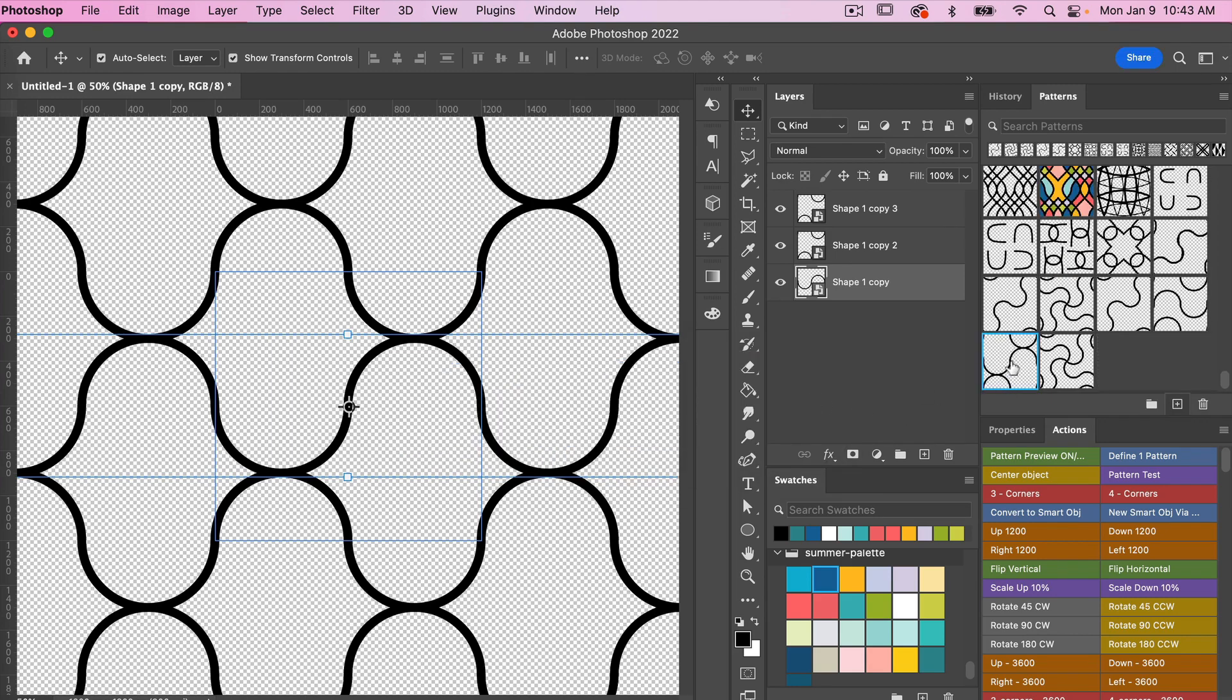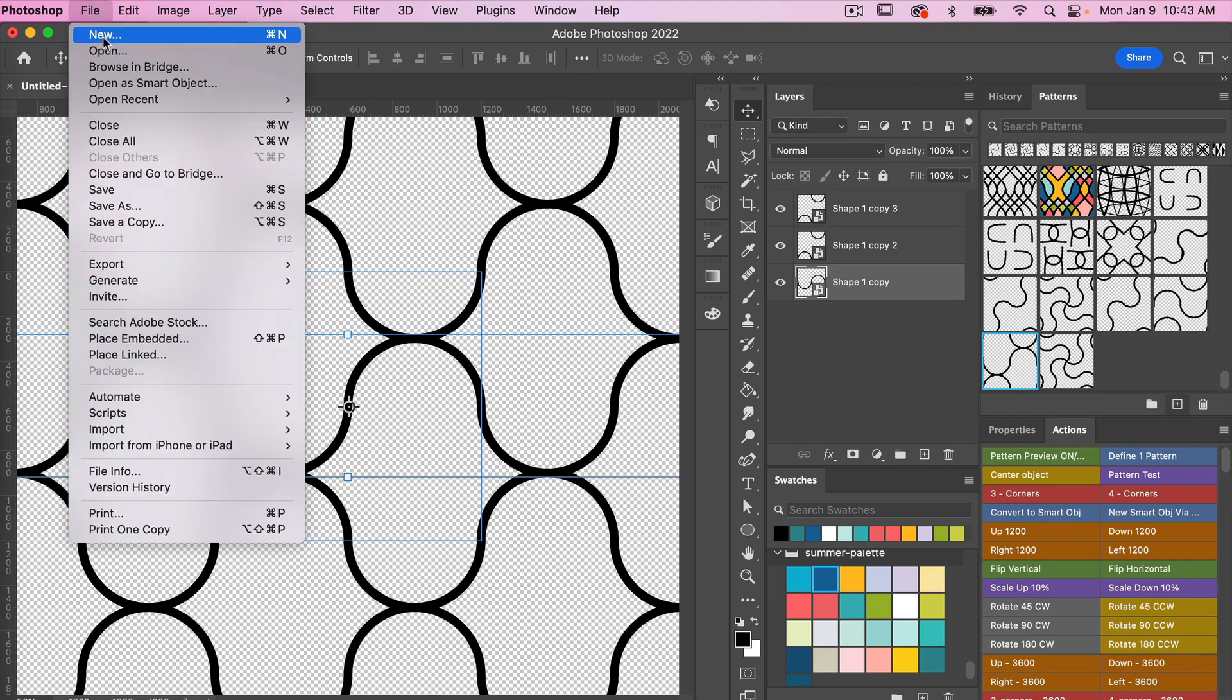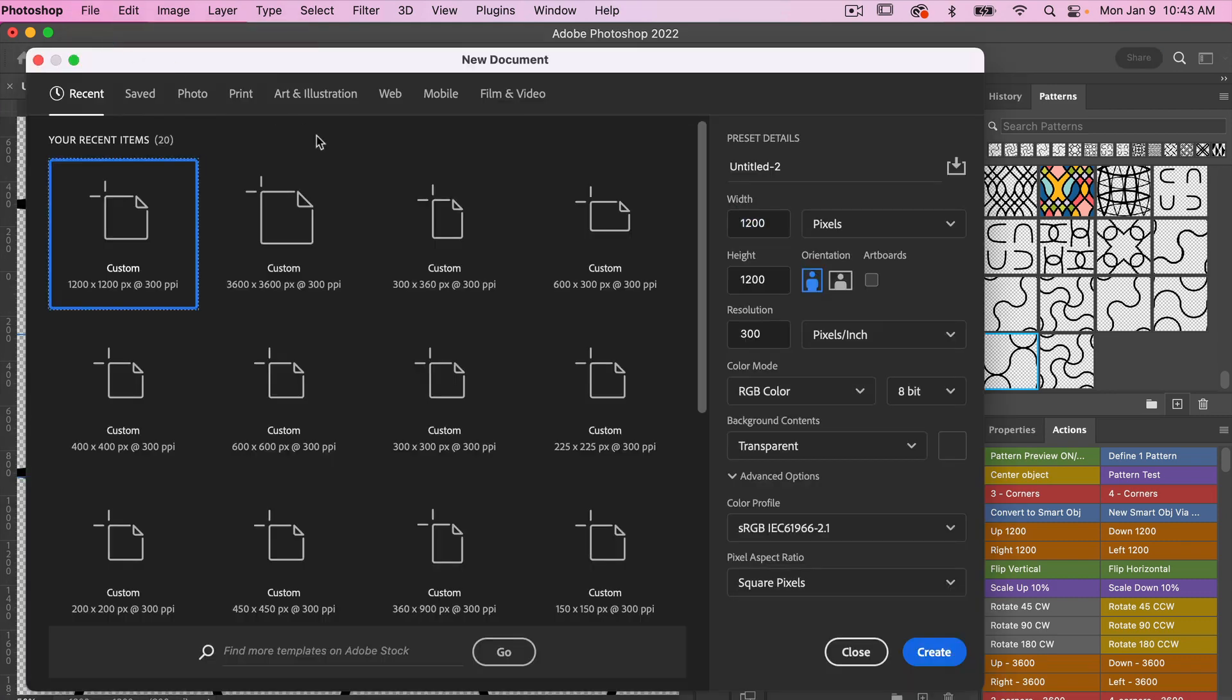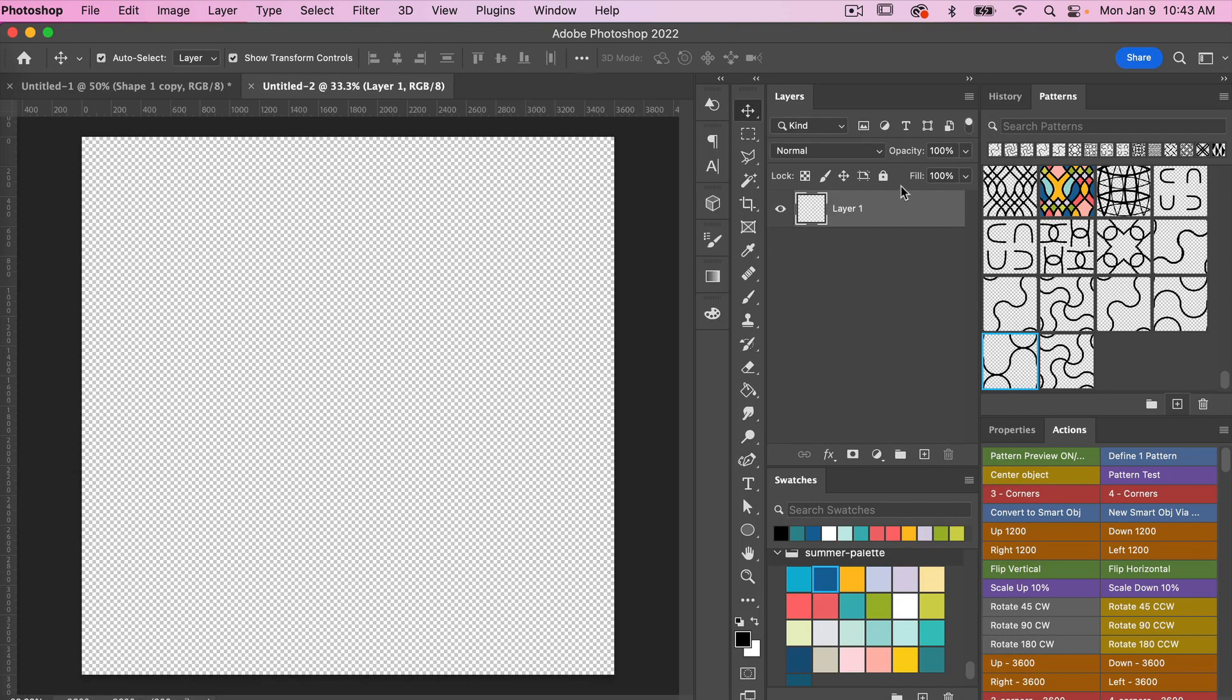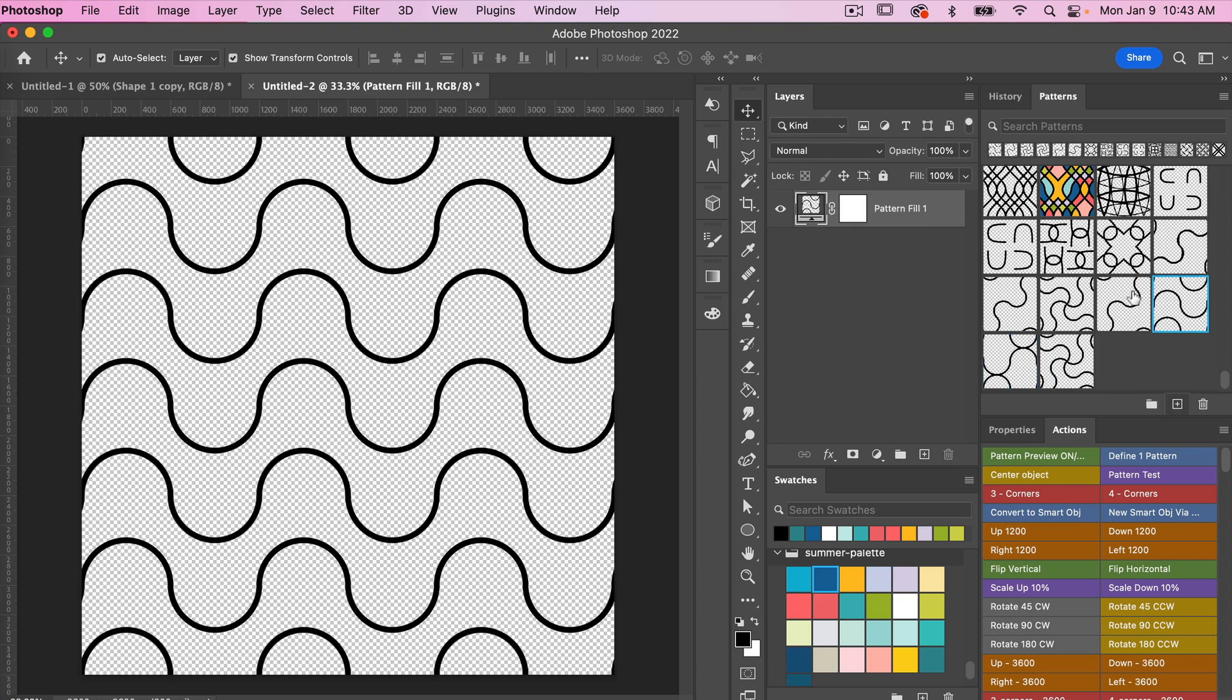Let's go ahead and create a new document the size of digital scrapbook paper. I'm going to go File, New. This time I'm going to use the dimensions of 3600 pixels by 3600 pixels, which is standard for digital scrapbook paper. You want to make sure your resolution is 300 pixels per inch, and then we'll go ahead and click on create.